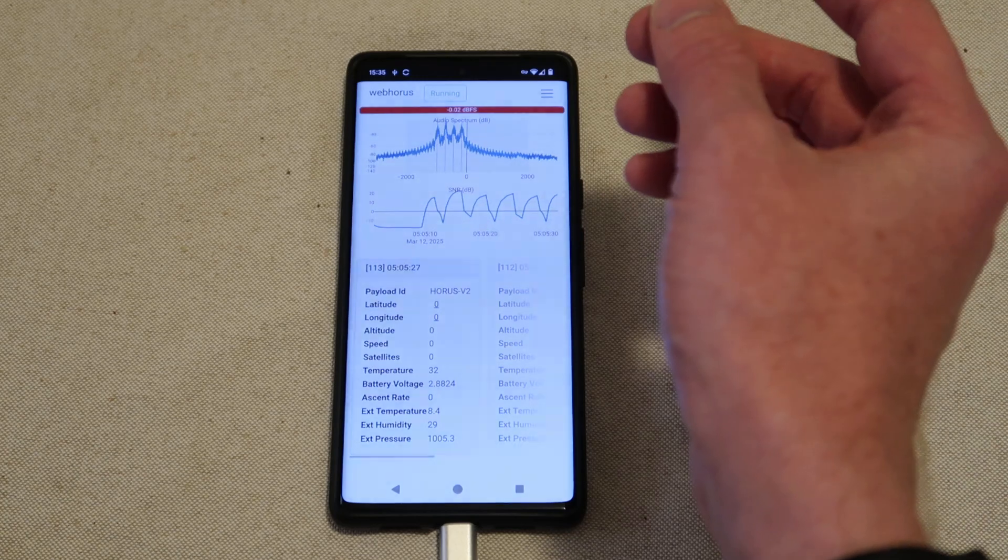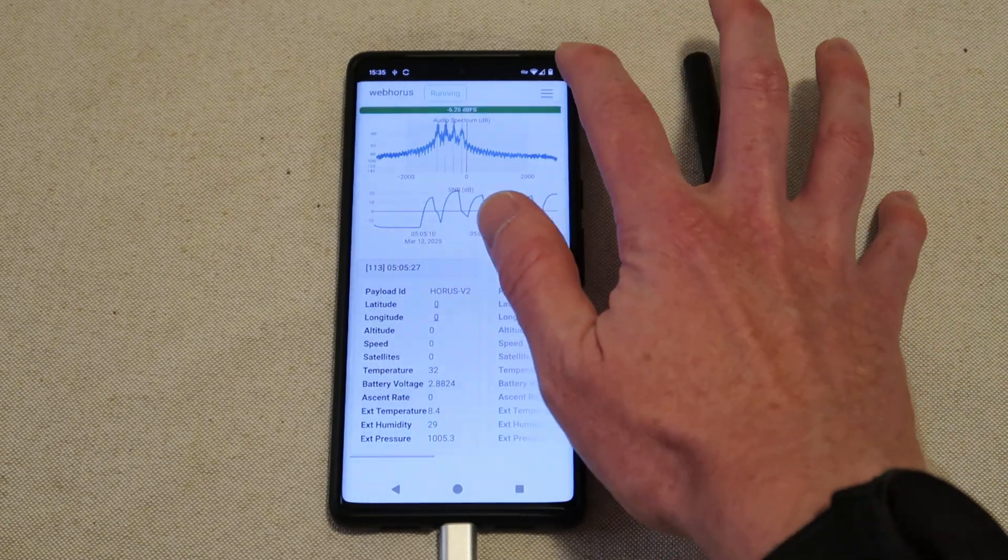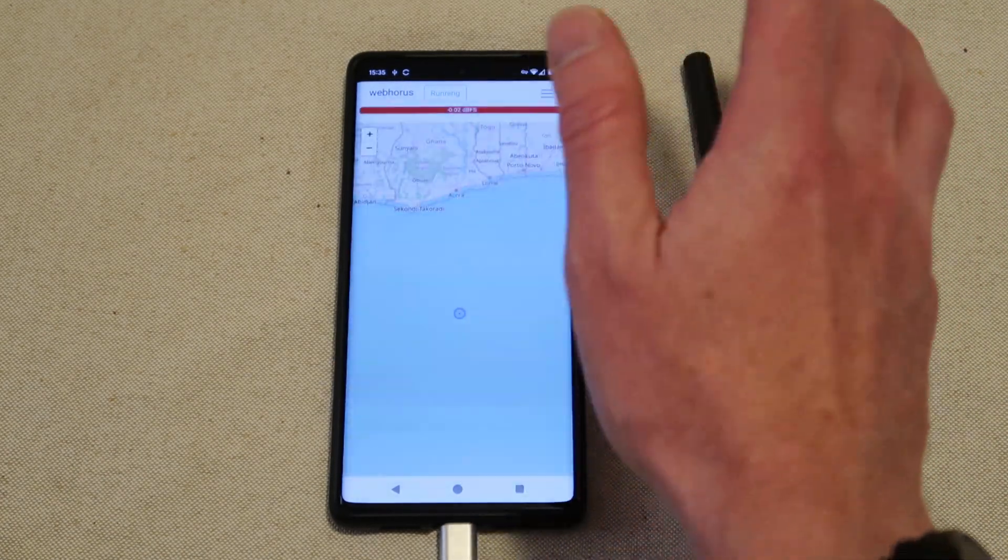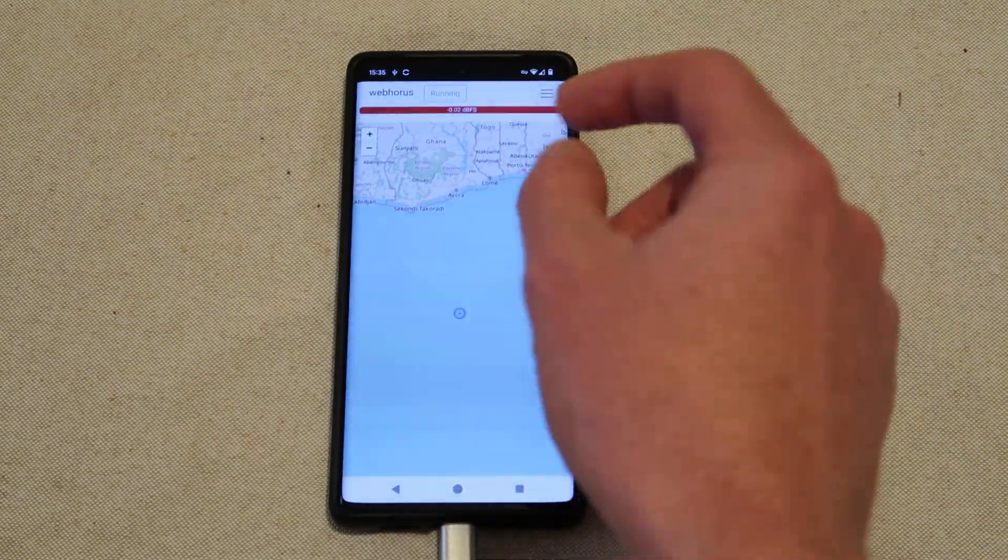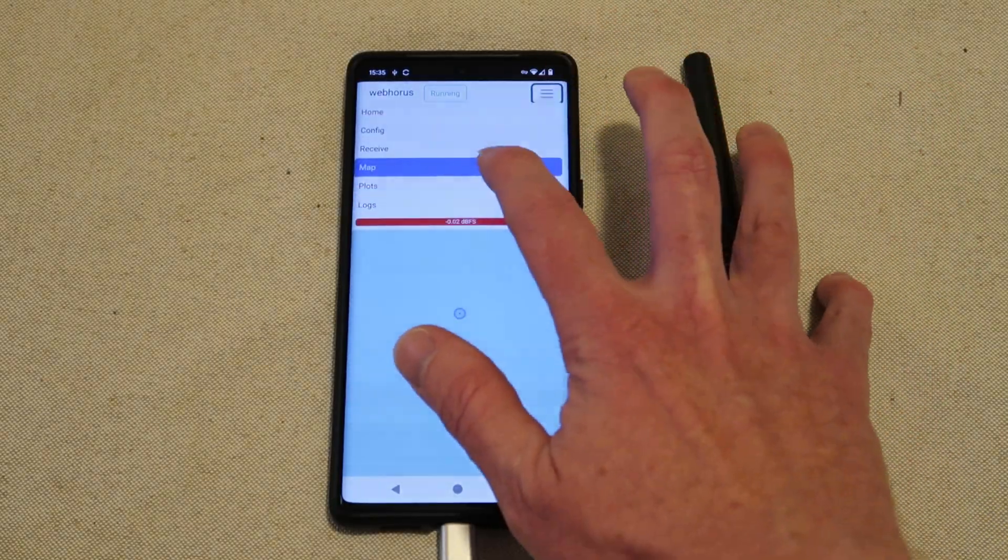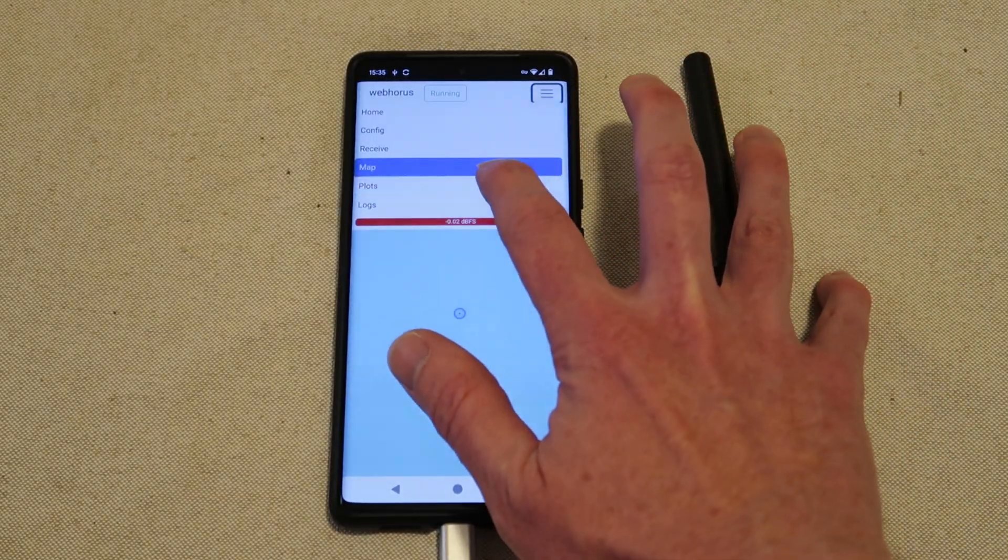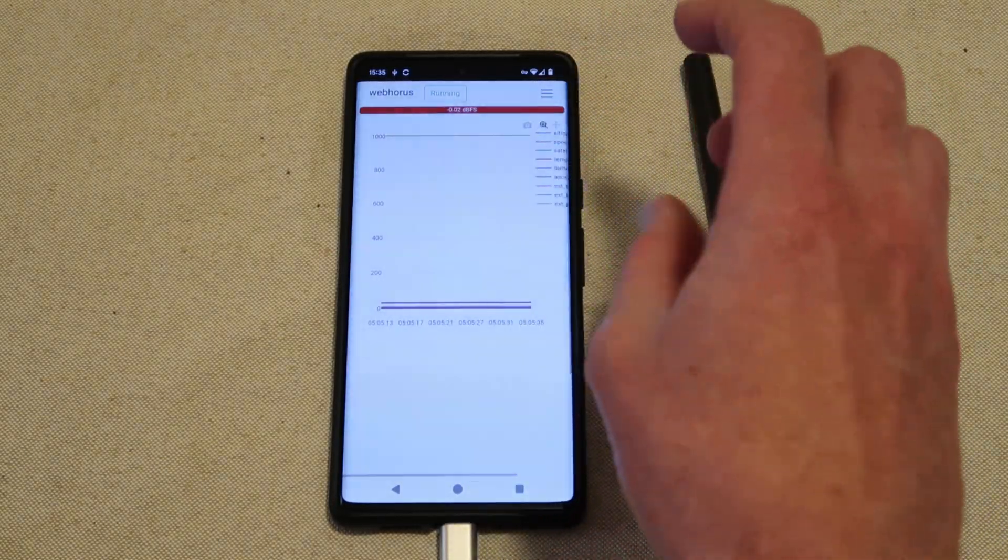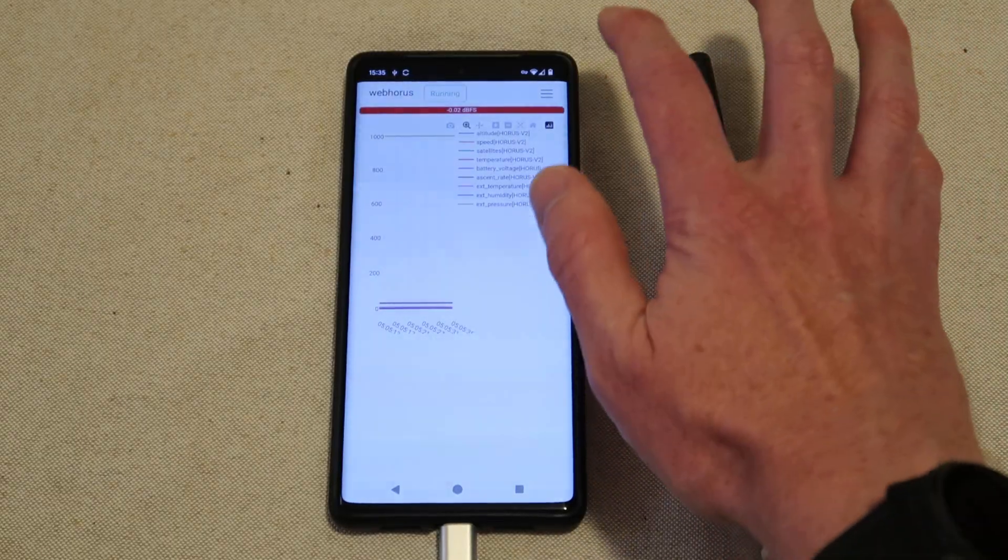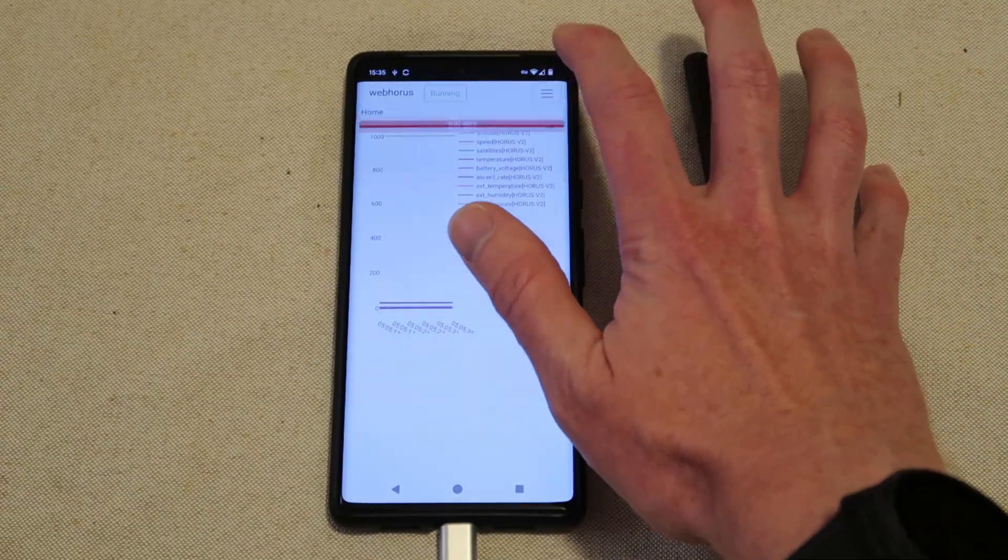So we also have a map display which, if the sond wasn't reporting zero, would show something more interesting. And we also have some basic plots of the telemetry being received.